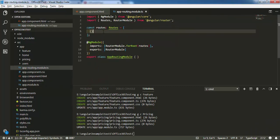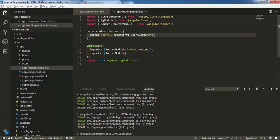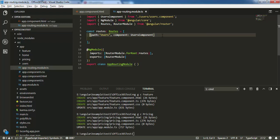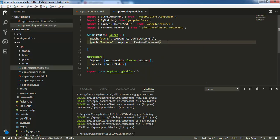Now I need to create my routes. In the app-routing module, I specify the route for users: path 'users' with the component set to UserComponent. Visual Studio Code is very powerful — when you type the component name and press Tab, it automatically adds the import at the top of the file.